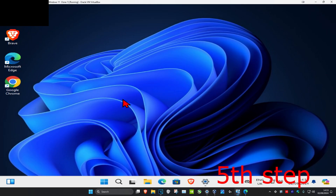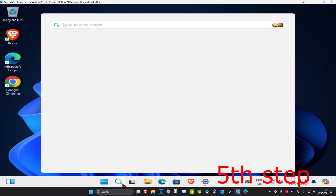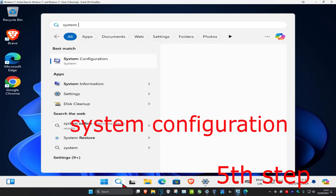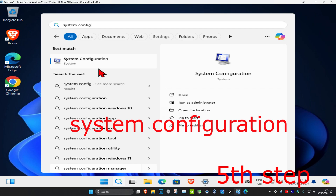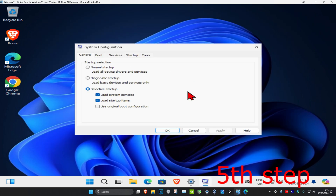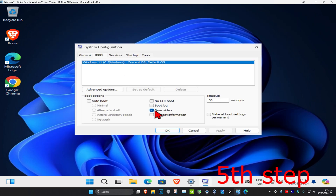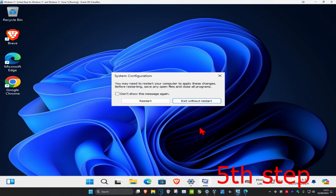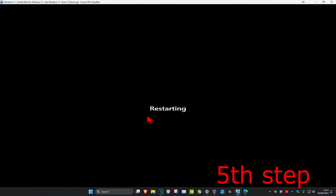Once you're done with all that, for the last step head over to search and type in System Configuration. Click on it. Once you're on this, click on the Boot tab, untick Base Video, and click OK. Restart your computer again and it should be fixed.